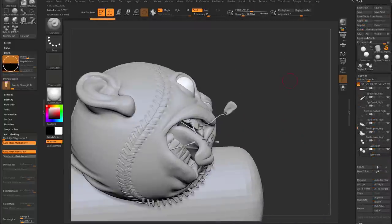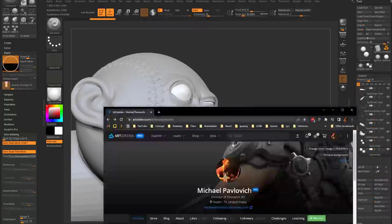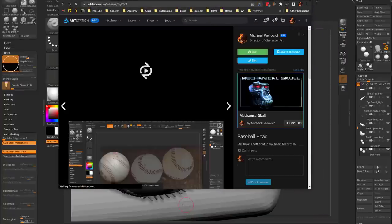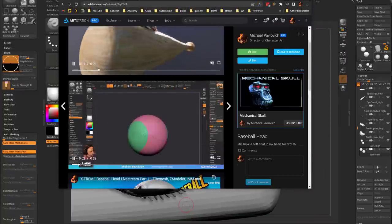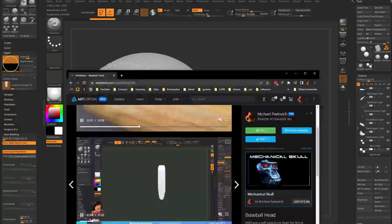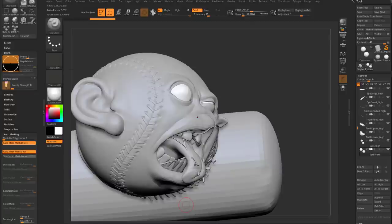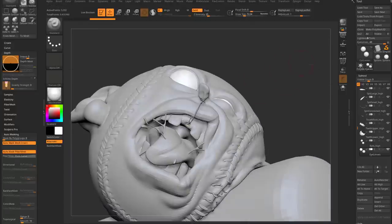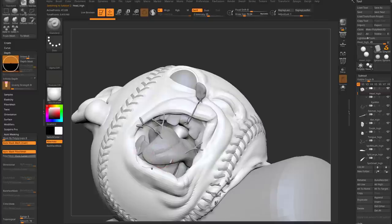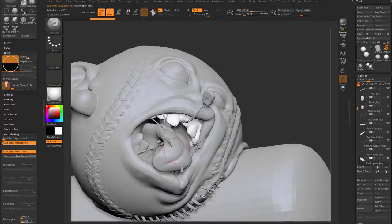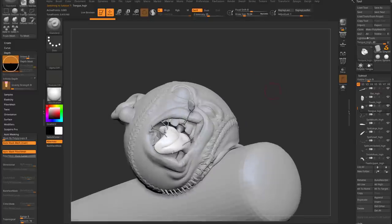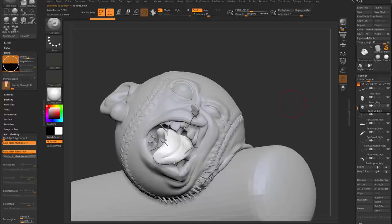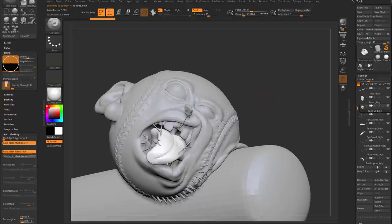In this next example, we already have some spit created. If you caught that live stream, you saw how we made spit strands; now we're going to use Slime Bridge for this. We have objects for the lips, teeth, and tongue, and we want a slime bridge between multiple subtools, then separate those slimes out as saliva.